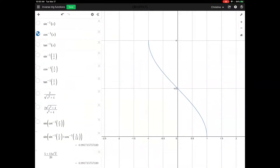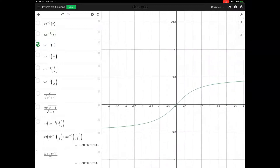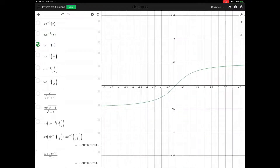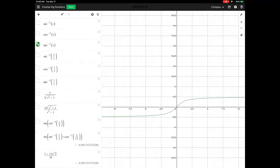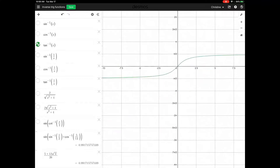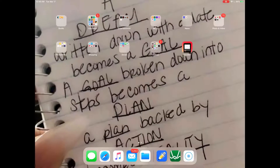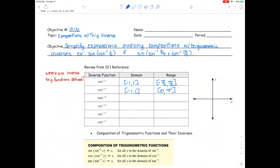Let's look at tangent inverse of x. Let me zoom out a little bit so we can see what's happening. You can see the asymptotes on the range between negative pi over 2 and pi over 2. And as I zoom out, the tangent inverse function is unrestricted on the domain.